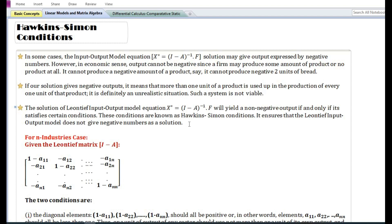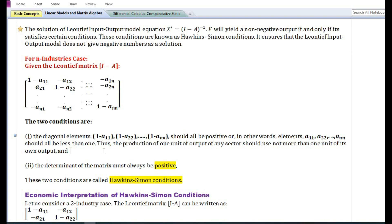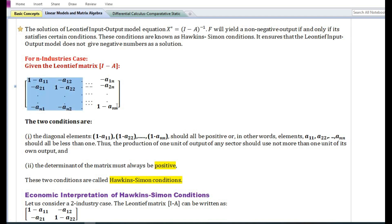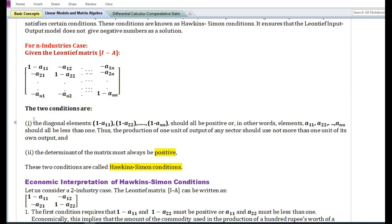These conditions are known as Hawkins-Simon conditions. The conditions ensure that the Leontief input-output model does not give negative numbers as a solution. To understand the Hawkins-Simon conditions, let us take an example of an N×N case. The Leontief matrix for the N×N case is written in this manner. There are two conditions — let us look at the first condition.